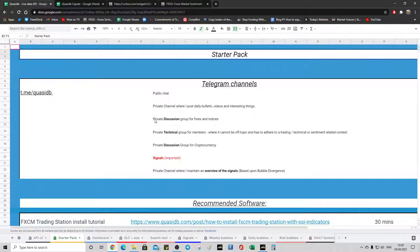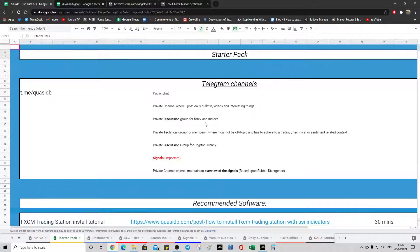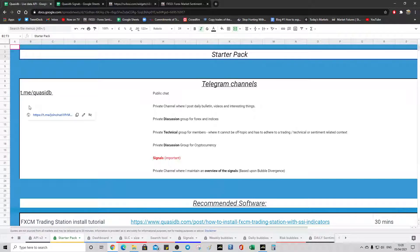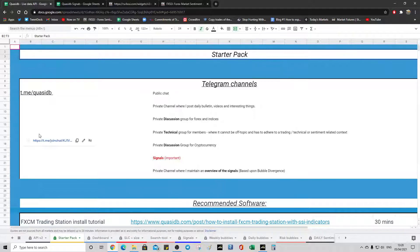And likewise, there's some experts, technical, sentimental traders also in this one. So they're all recommended that you join, but having them here, they're optional. So you can just click the link to the ones that you want.